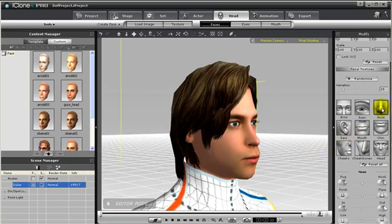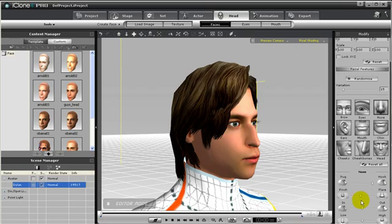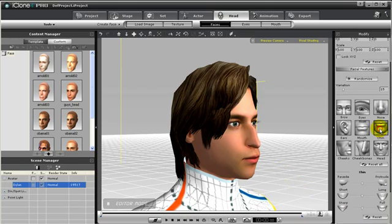I can do the same with nose — make the nose more hook-like, or do other modifications to it. As you can see, there are many facial features to play with, and each facial feature has many, many different tools that you can use to change the shape of the face. So feel free to play around with these controls to recreate the person in your 2D image for your 3D head.